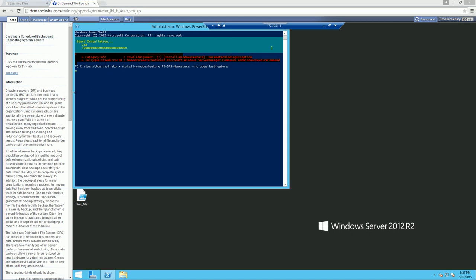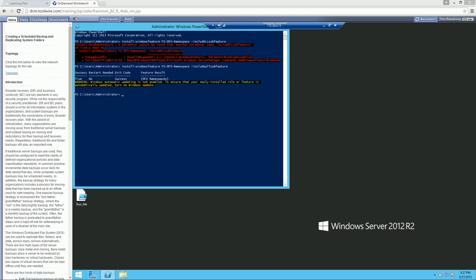With all sub-features installed, one problem is it actually increases the attack surface of your server, because features you're not using provide additional attack space. What we did was set up our namespace service. Think of namespace like the libraries in Windows 7 and 8 — like the music library. Even though there are several subfolders, they don't have to be in the same location, but when you click Music, it shows everything in one centralized area. That's namespace.